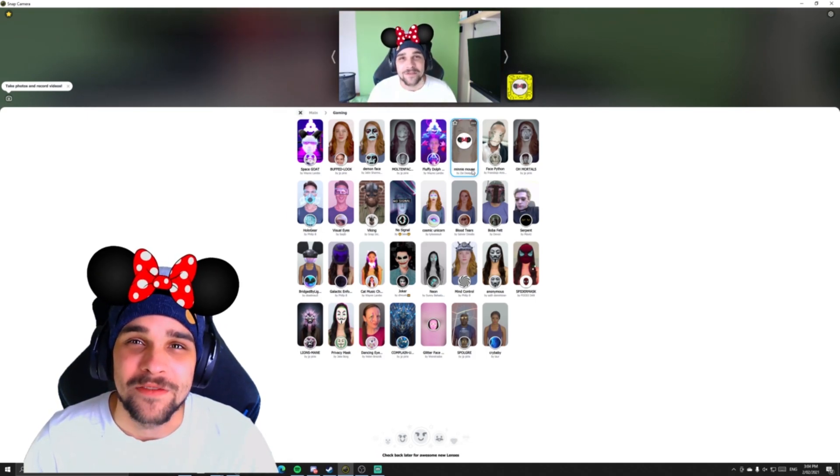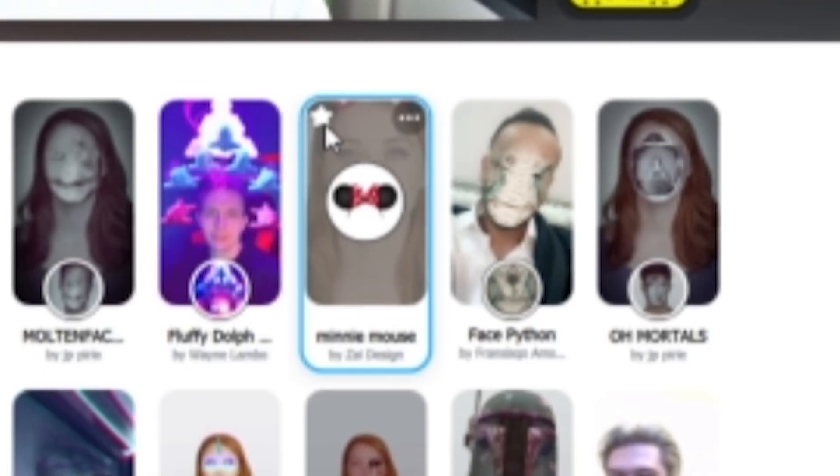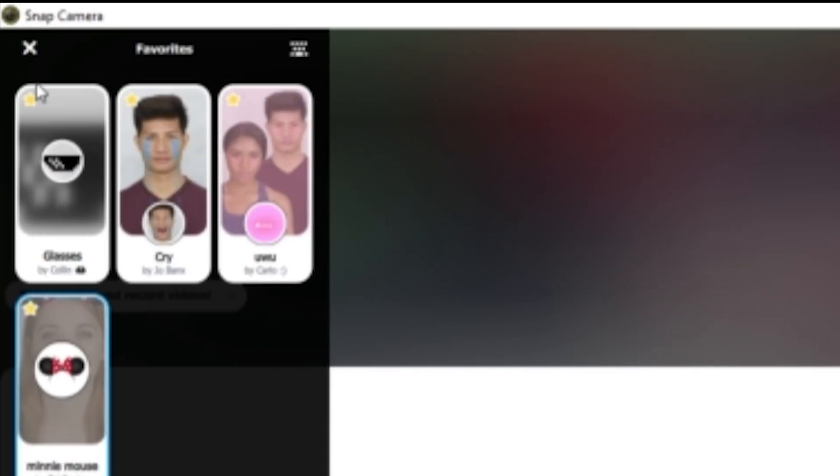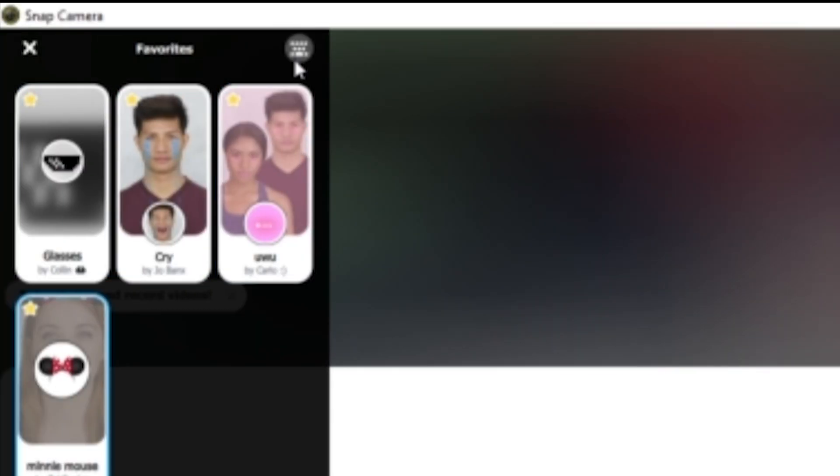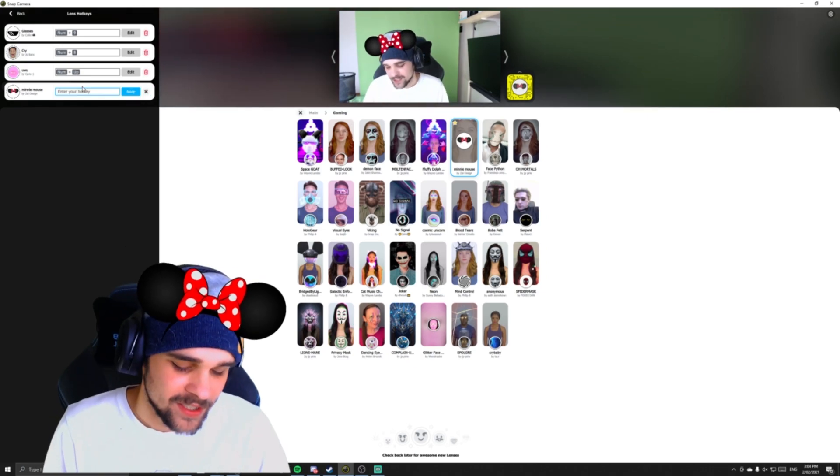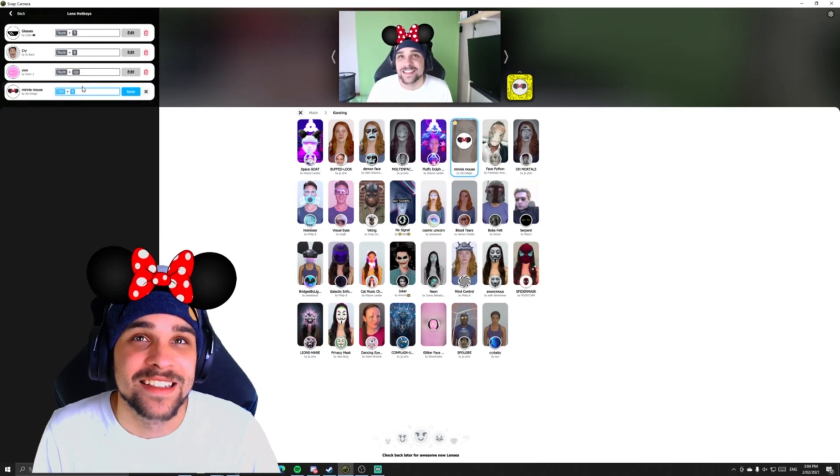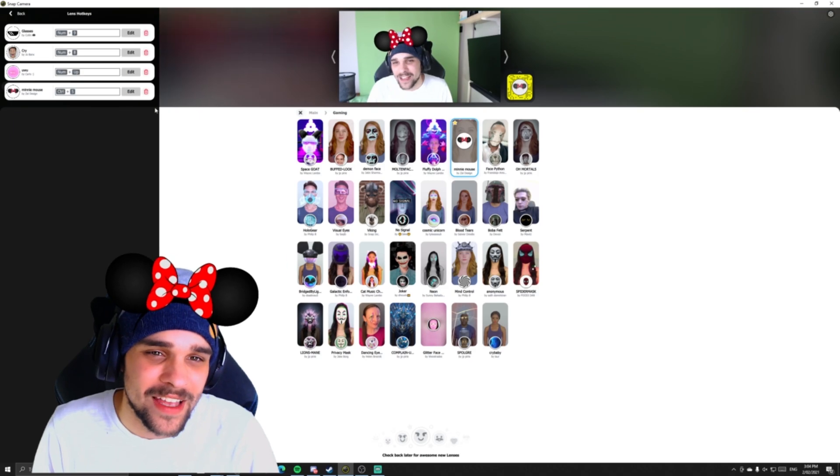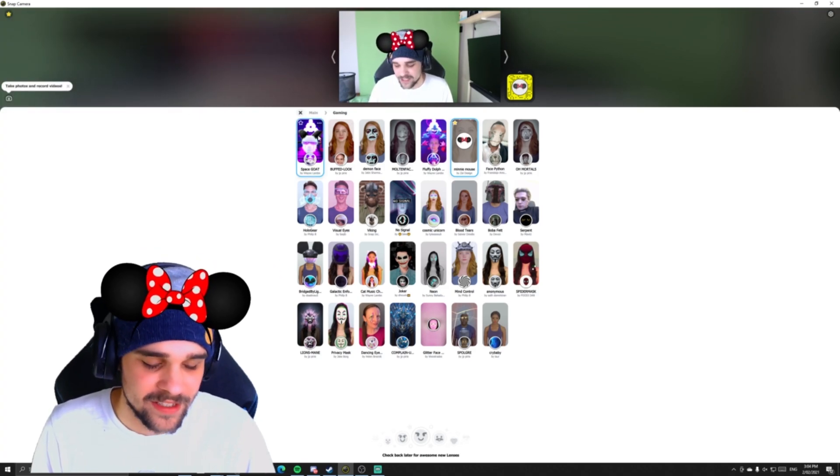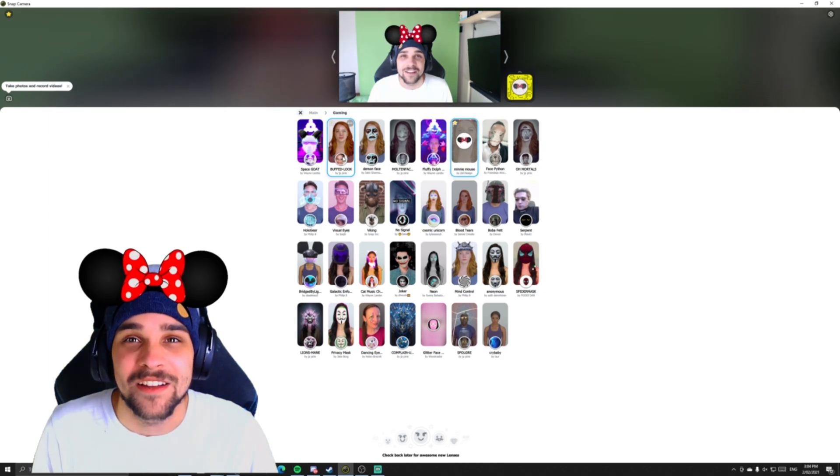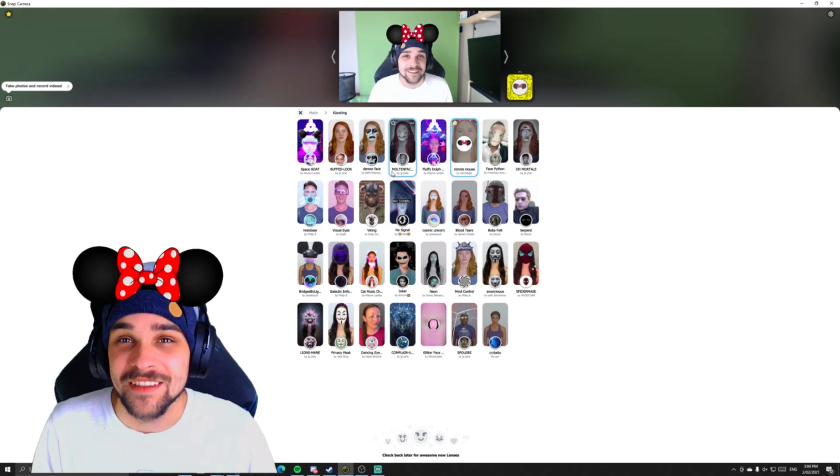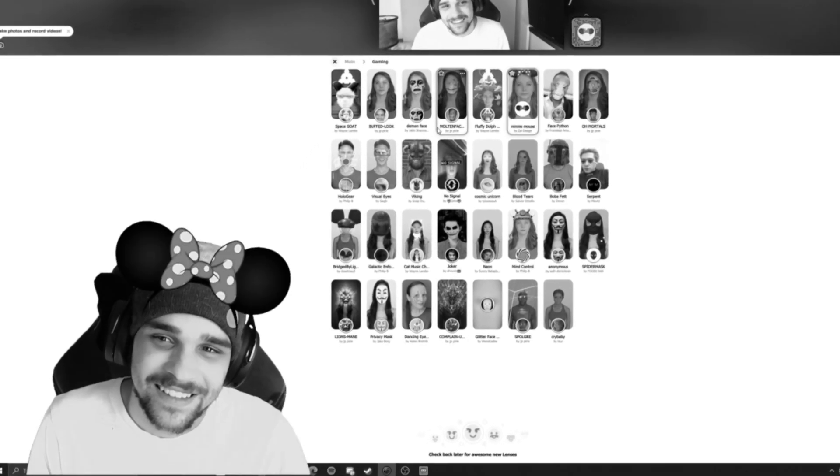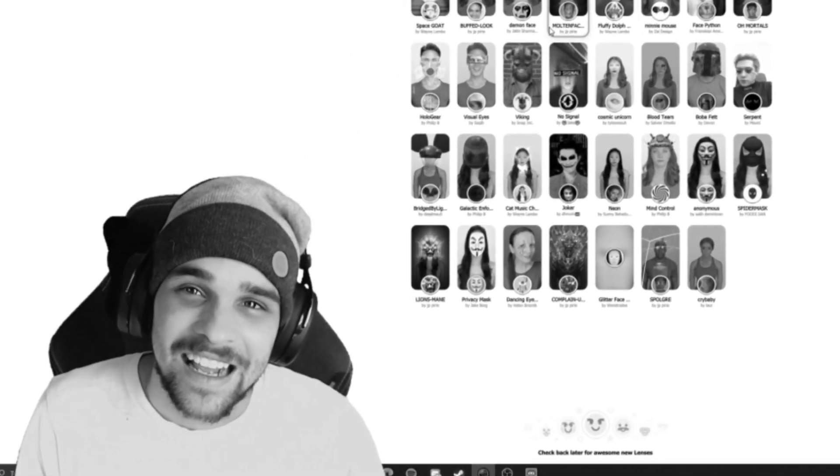If we really like this one, we can hit the little favorite button up there. Then we go into the favorite section over there and click on the little hotkey button up here. Let's assign this to Ctrl S and save that. Now every time we press Ctrl S, it'll activate, deactivate, and you keep pressing it.